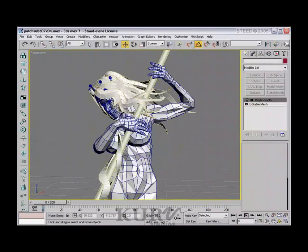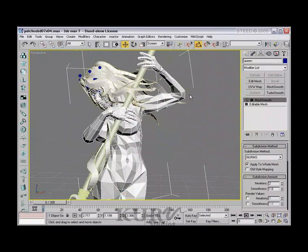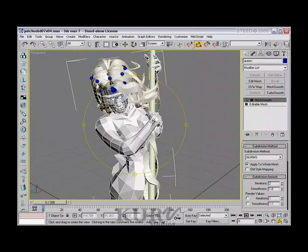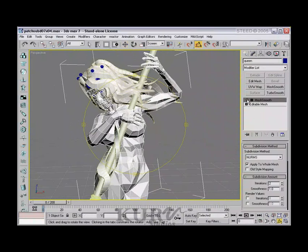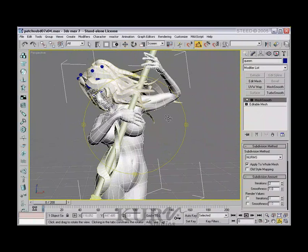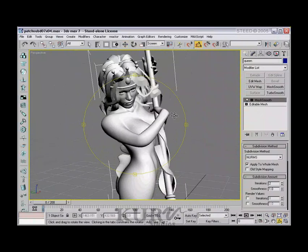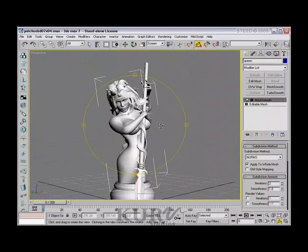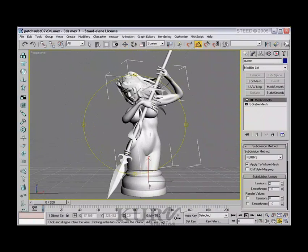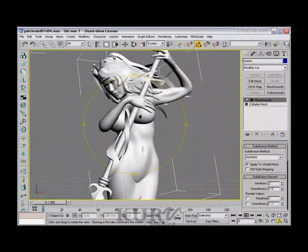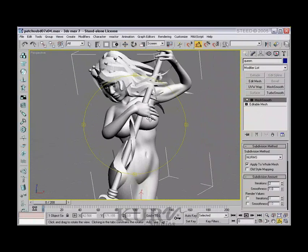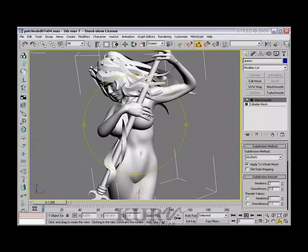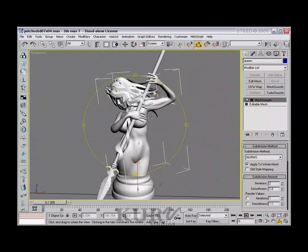The way I usually model is to take a low polygon approach and then apply mesh smooth to it to end up with a higher resolution model. I do this because in real-time applications like games or anything to do with hardware, you have to commit to a polygon before you can actually see it by the real-time engine.